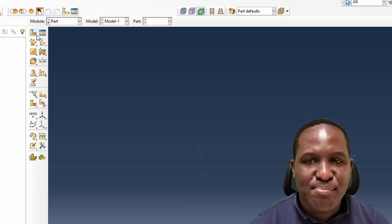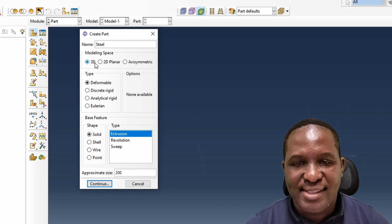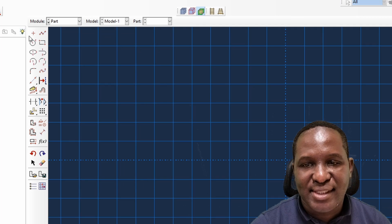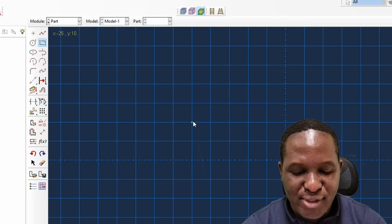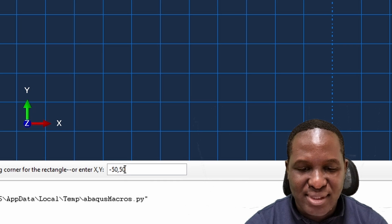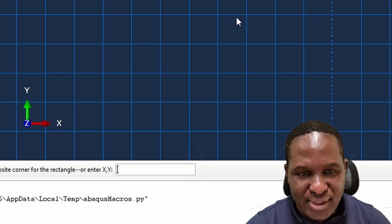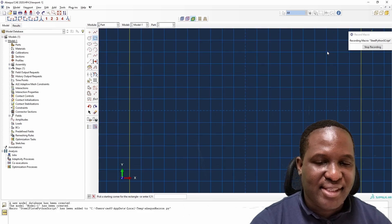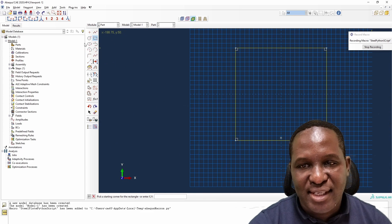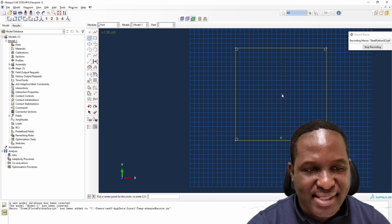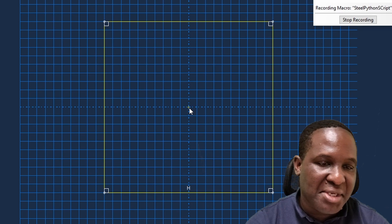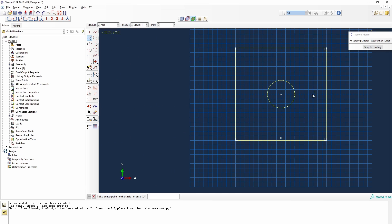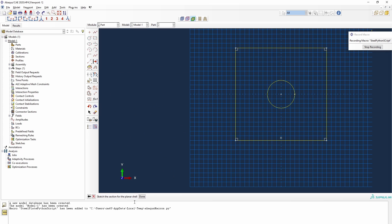Let's build a really simple model. I'll call this 'steel plate', make it a 2D deformable shell problem, and create it. The dimensions will be 100 by 100 — type 50, 50 on the top end and 50, -50 on the bottom end. That gives us the steel plate. We'll then put a circle in it, centered at 15, 0 with a radius of 15.